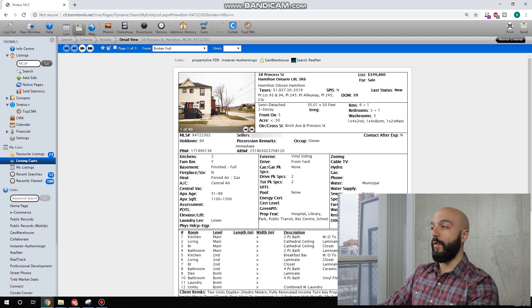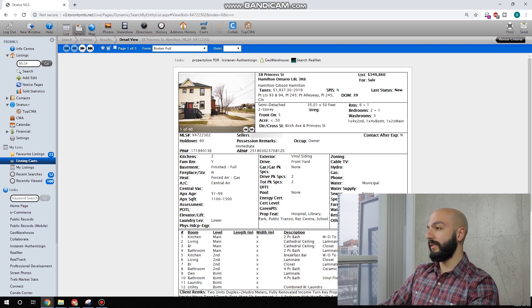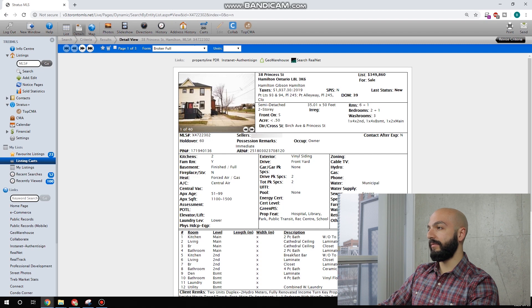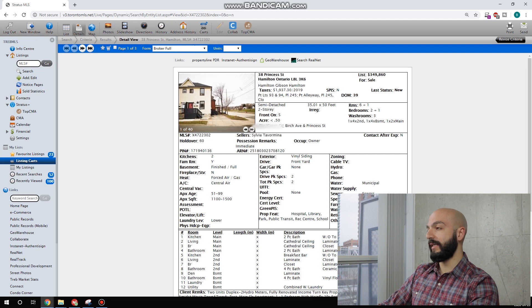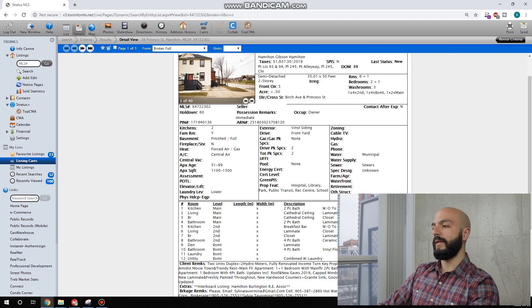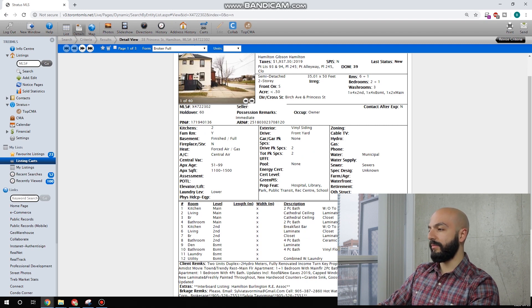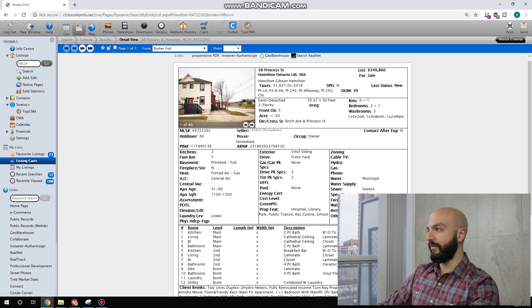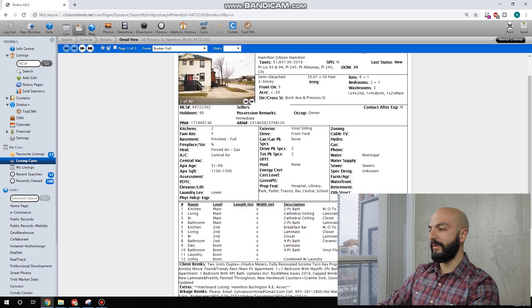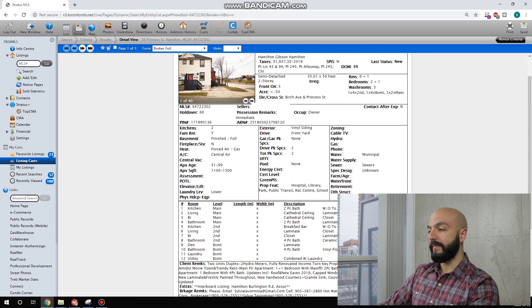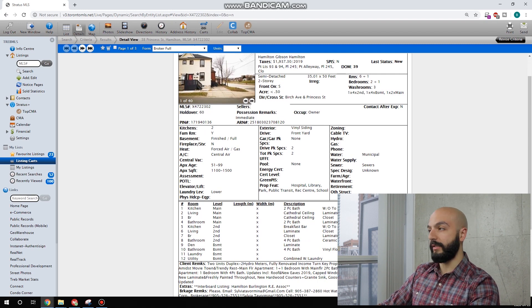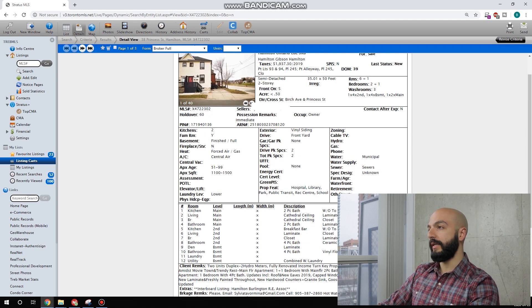As you can see here, what do they give us? They give us taxes, $1,900. Let's look through some of the details. Fully renovated turnkey home. I don't know, fully renovated on $350,000. That might be shady, but no big deal. Two unit duplex, two hydrometers. Awesome. So we can separately bill them for their utility usage.